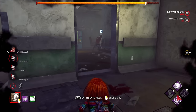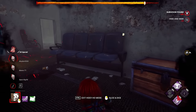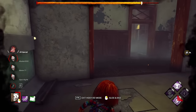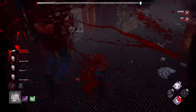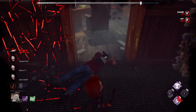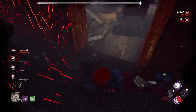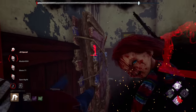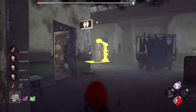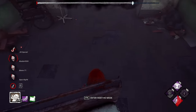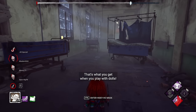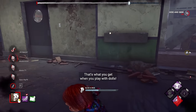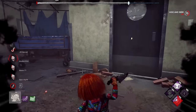Let's see if we can get him here. I'm going to double back and do something risky. Just like that, baby — it's so much fun. It's what you get when you play with dolls.